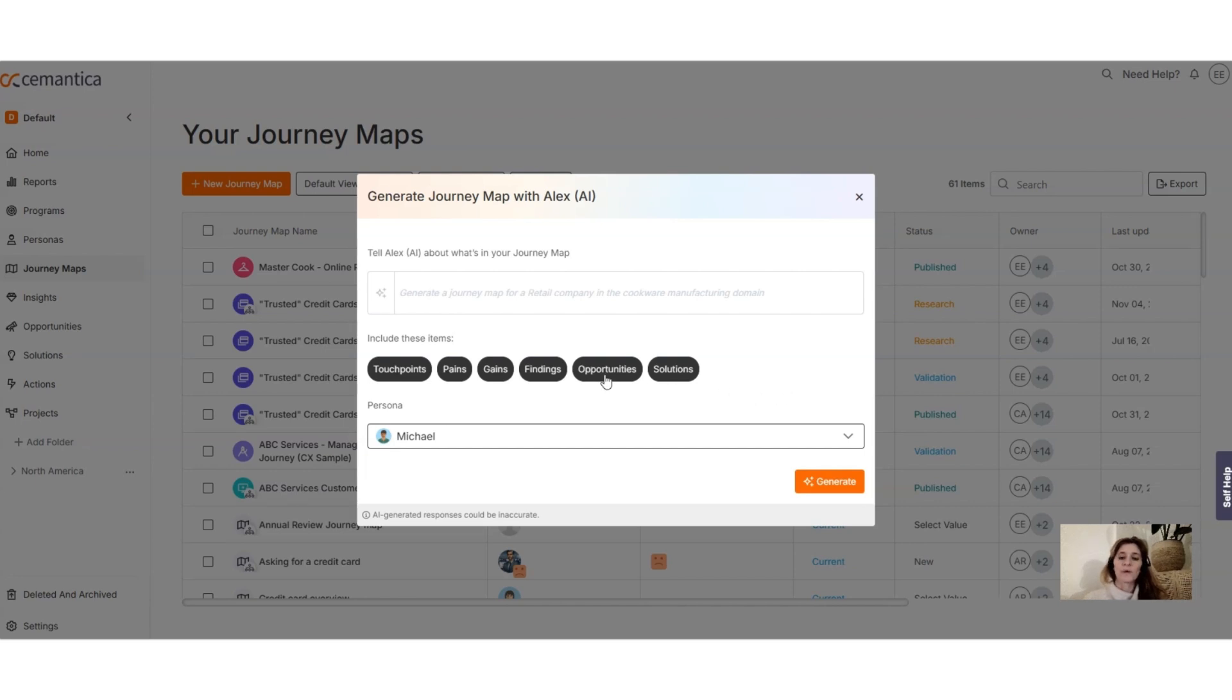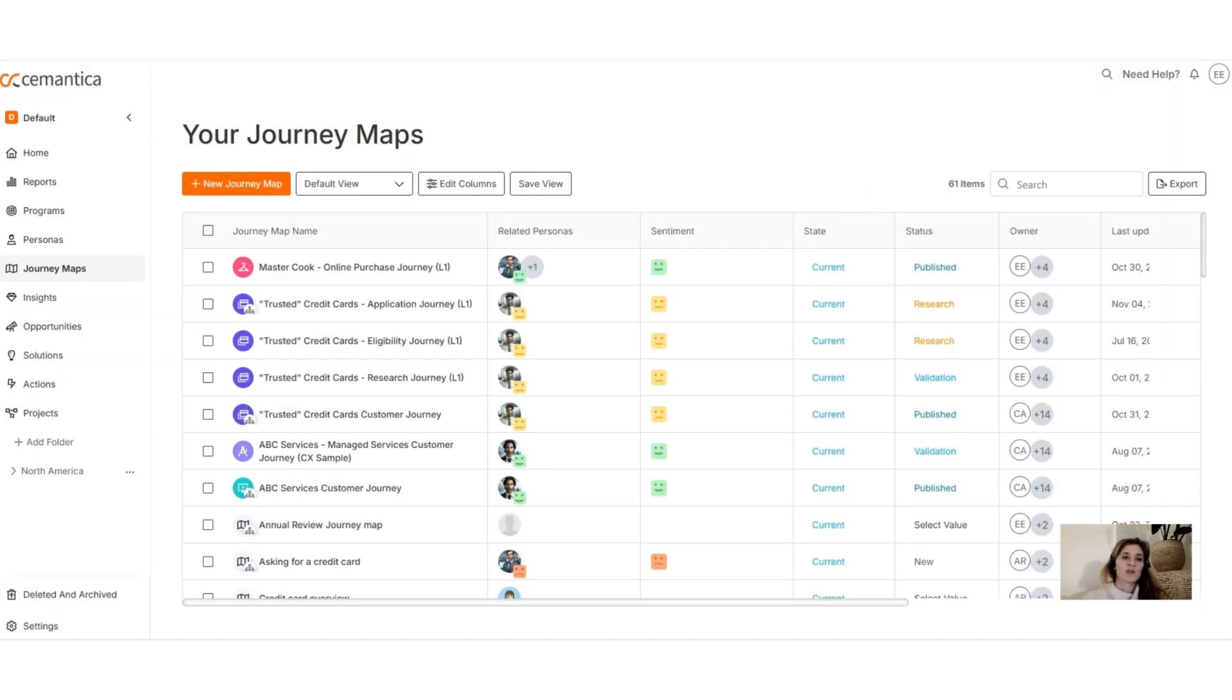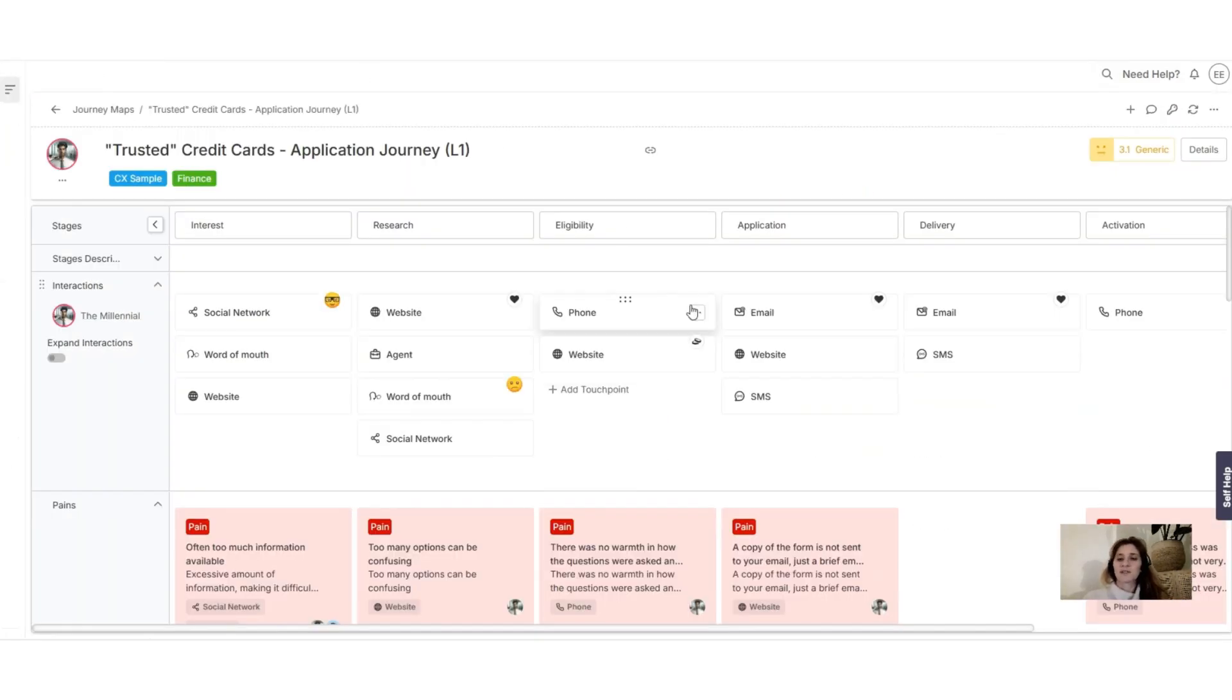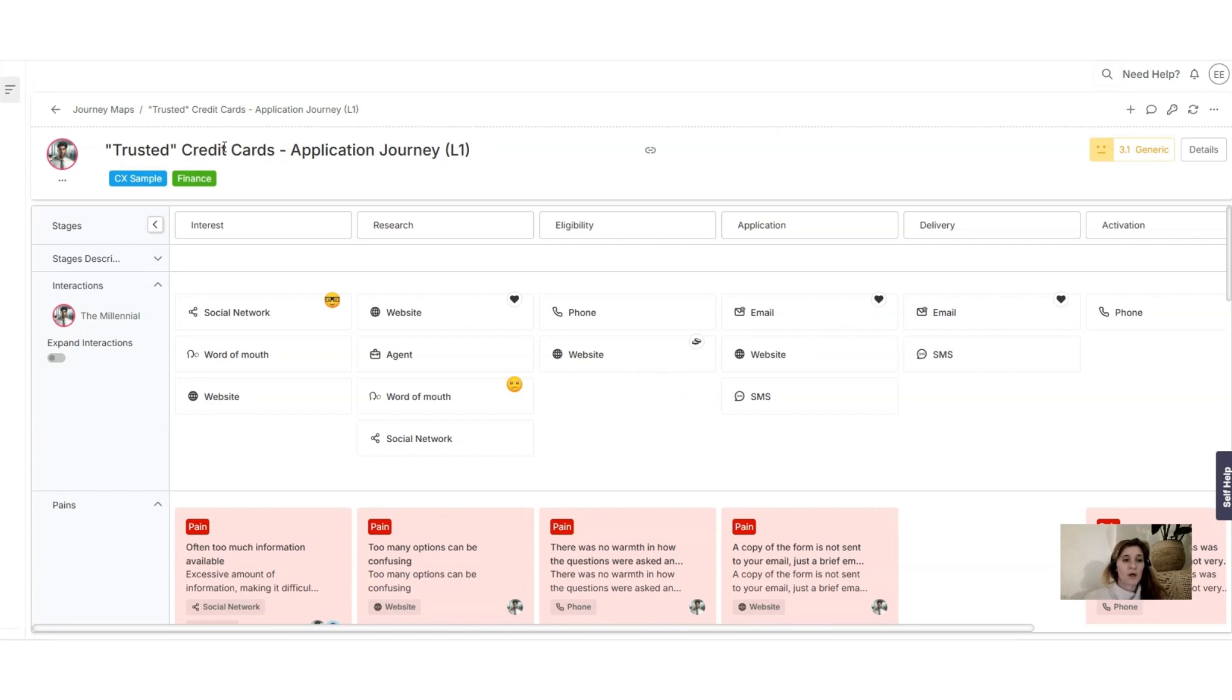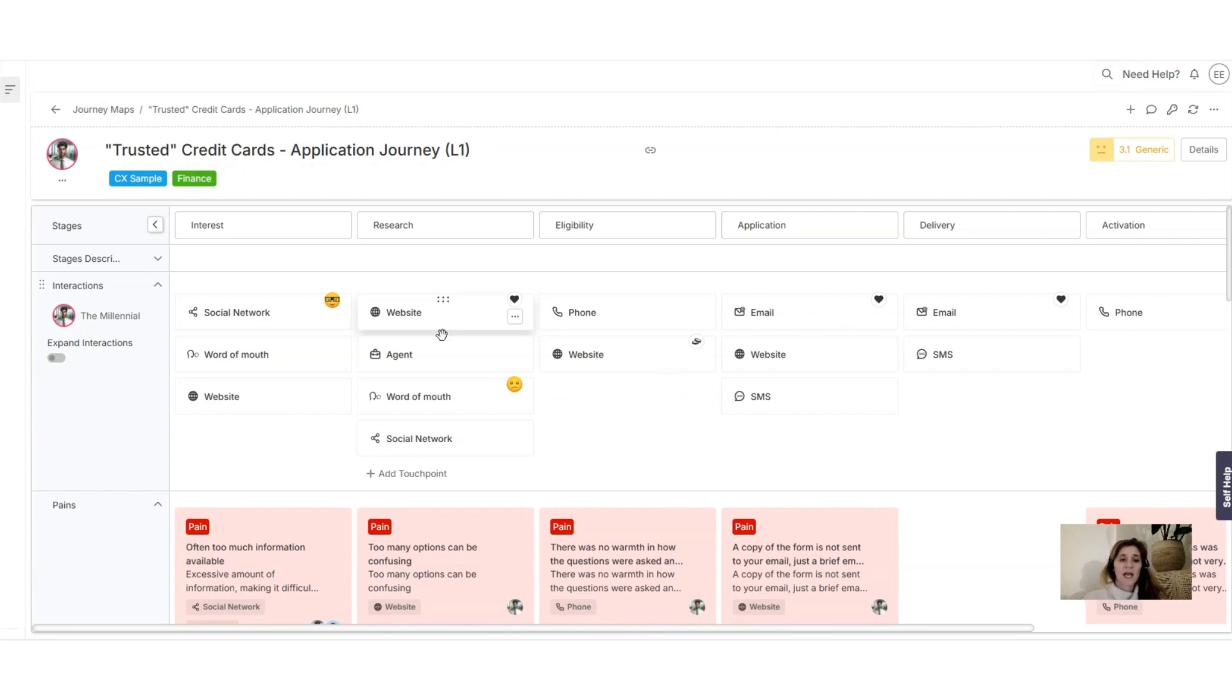And will include all the opportunities and solutions. That's one of the options. Now imagine that you already have created a journey, a credit card application journey here, and you have listed your stages, your different touchpoints, and then all your pain points.